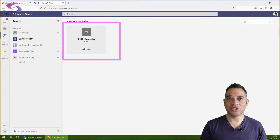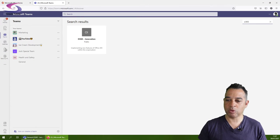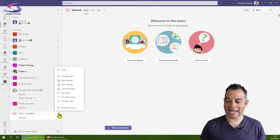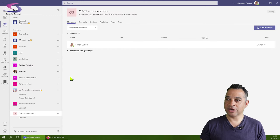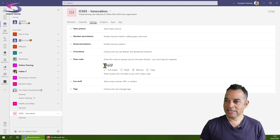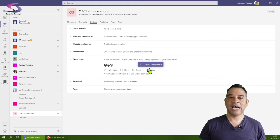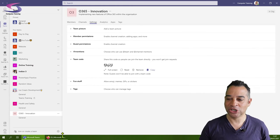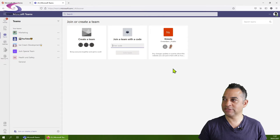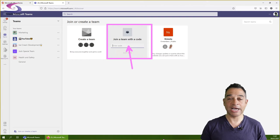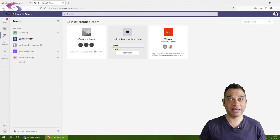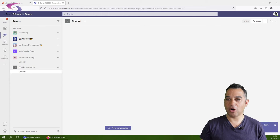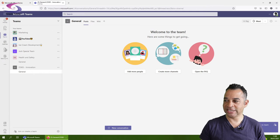Alternatively, you can join using a code. Let me swap back to Simon's perspective. Go to the ellipsis on the right, choose manage team, then go to settings at the top and choose team code. Click generate, and you can copy this code to send via email. Now switching back to Joshua, close the search and click join a team with a code. Paste in the code and click join team. Now Joshua is a member of the Office 365 Innovation team.